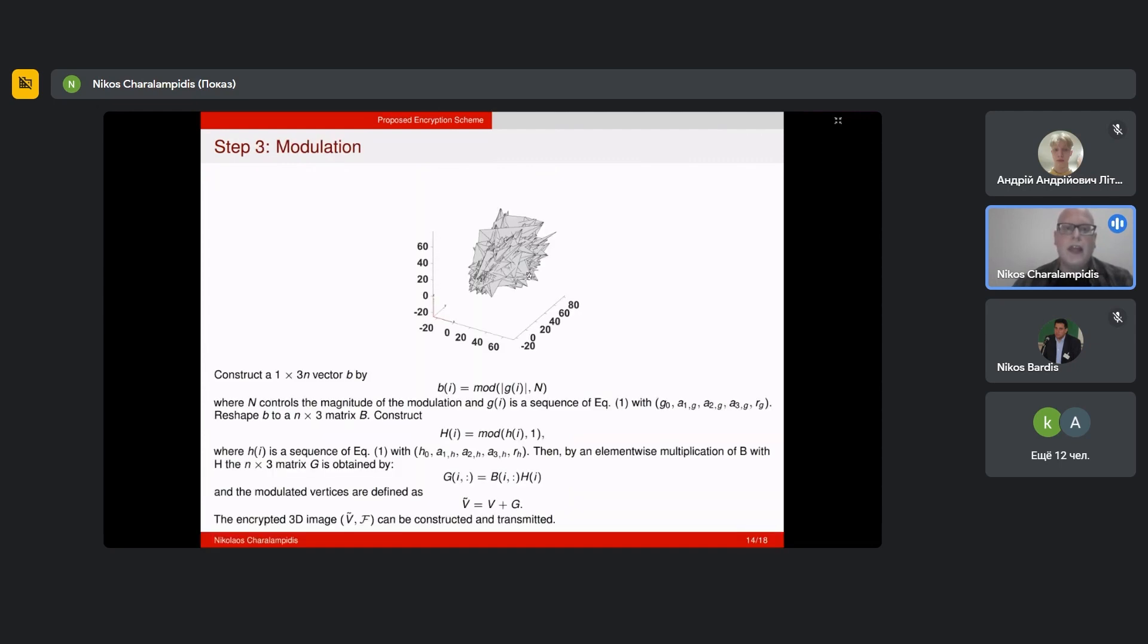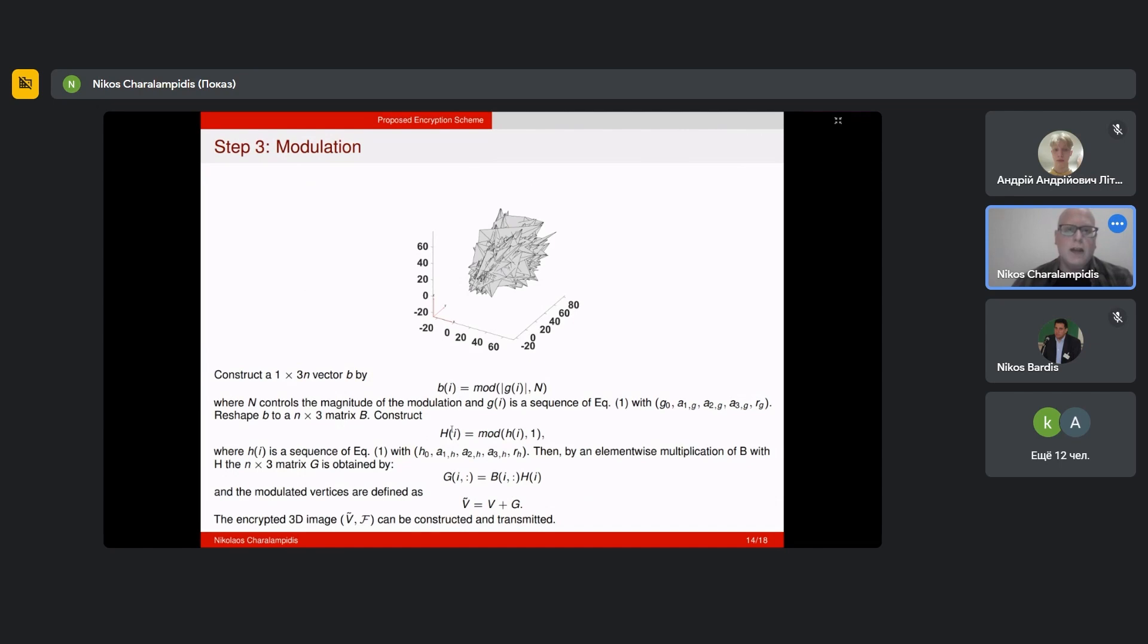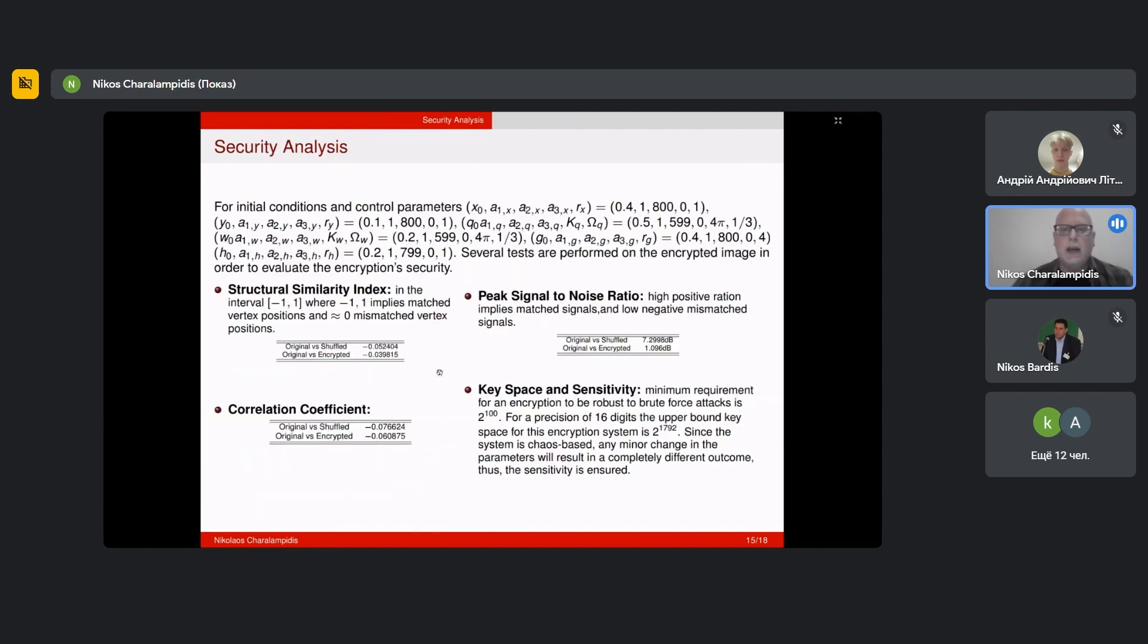The next step, in order to make our encryption scheme even more secure, we take the vertex coordinates and we apply a modulation to them. We do that because what we want is to make our object unrecognizable, to mask its original form. We do it by following these steps.